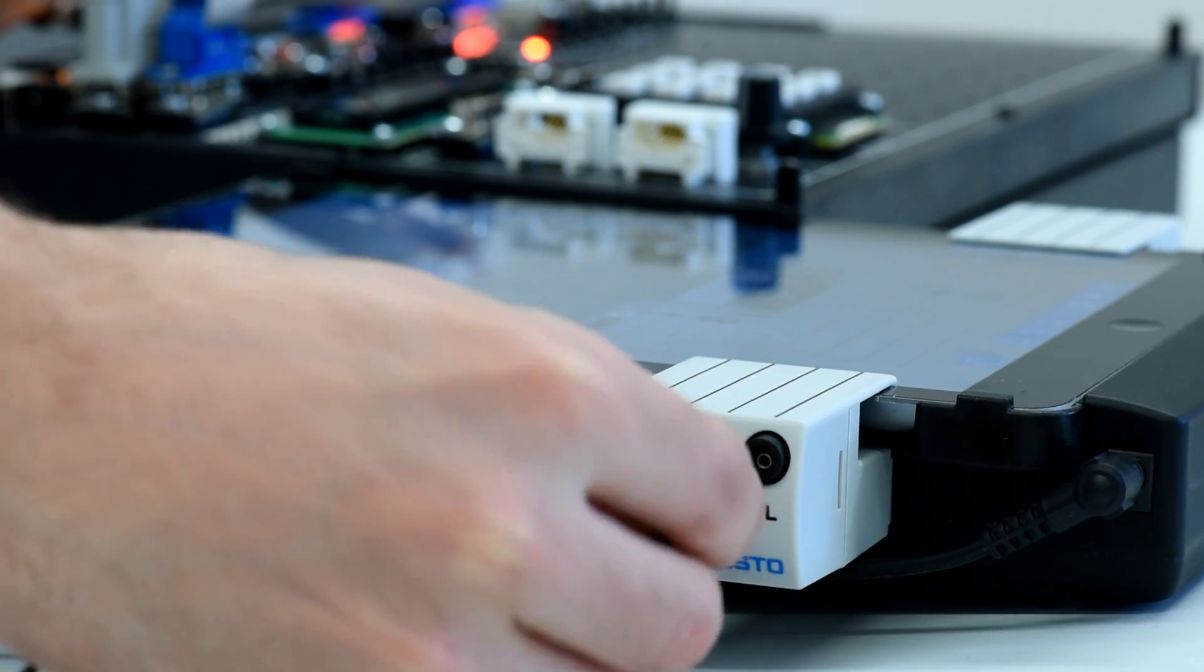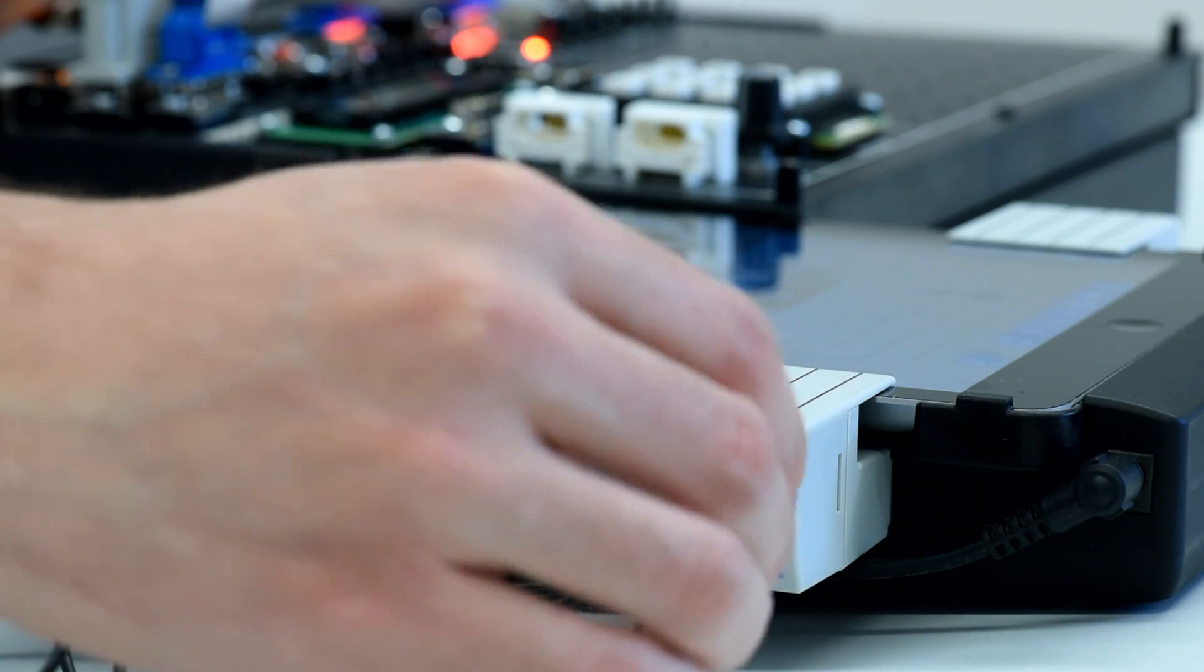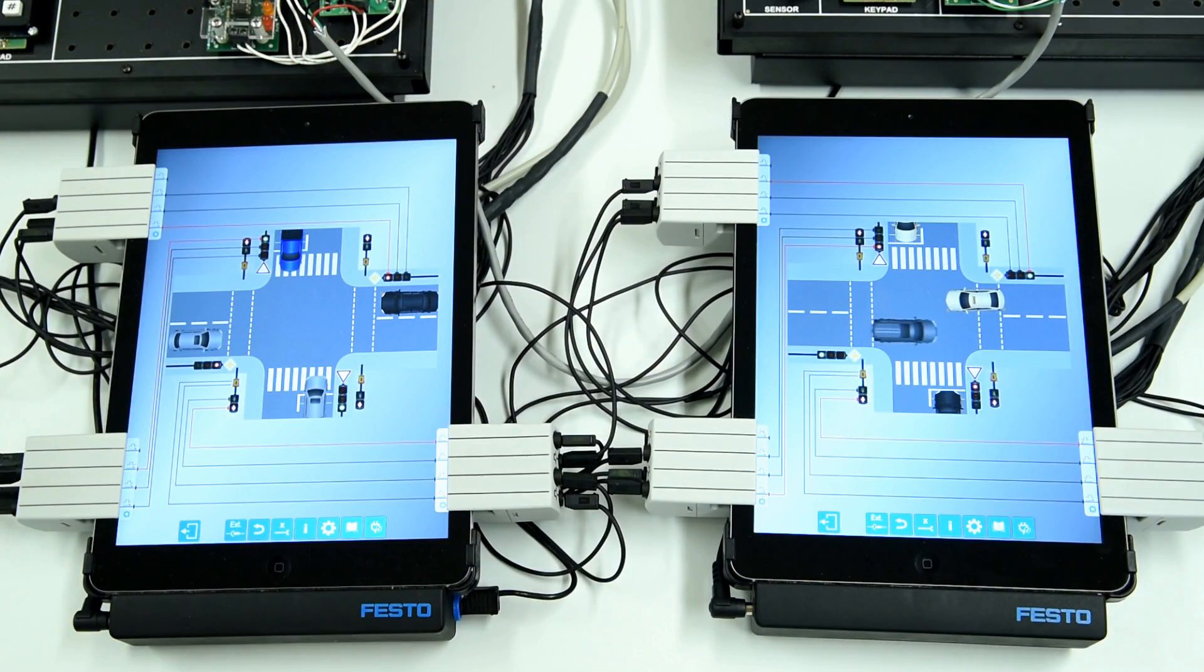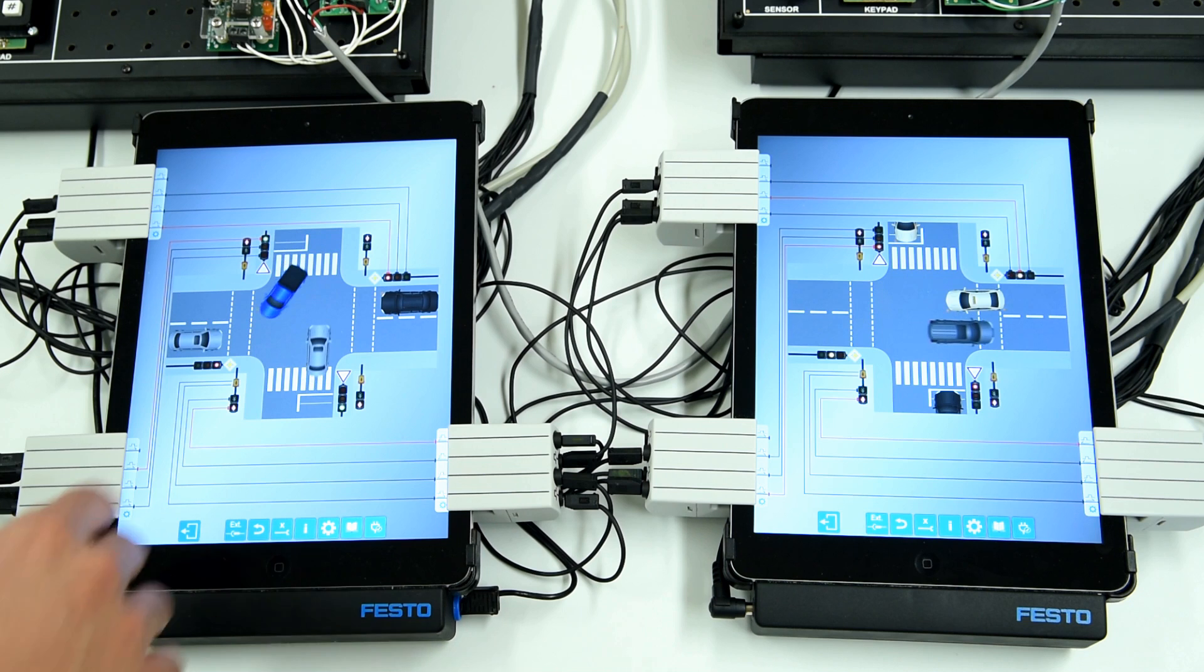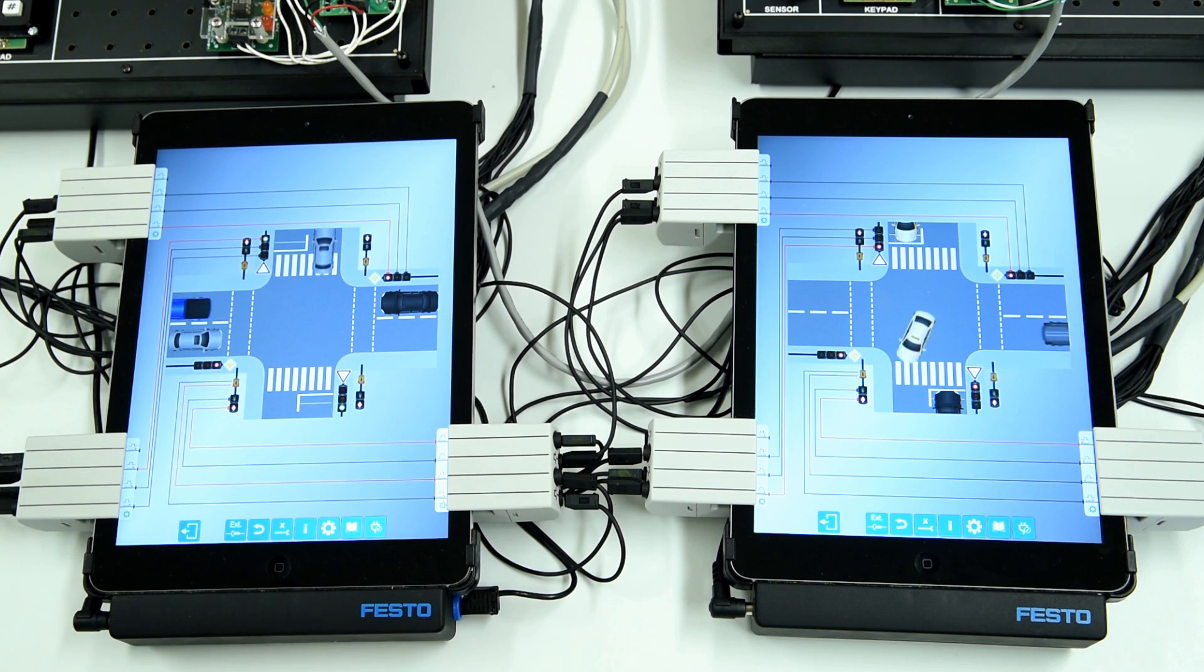The data of each controller is transferred via the network. In this case, a pedestrian request at one intersection is used to stop traffic at both intersections.